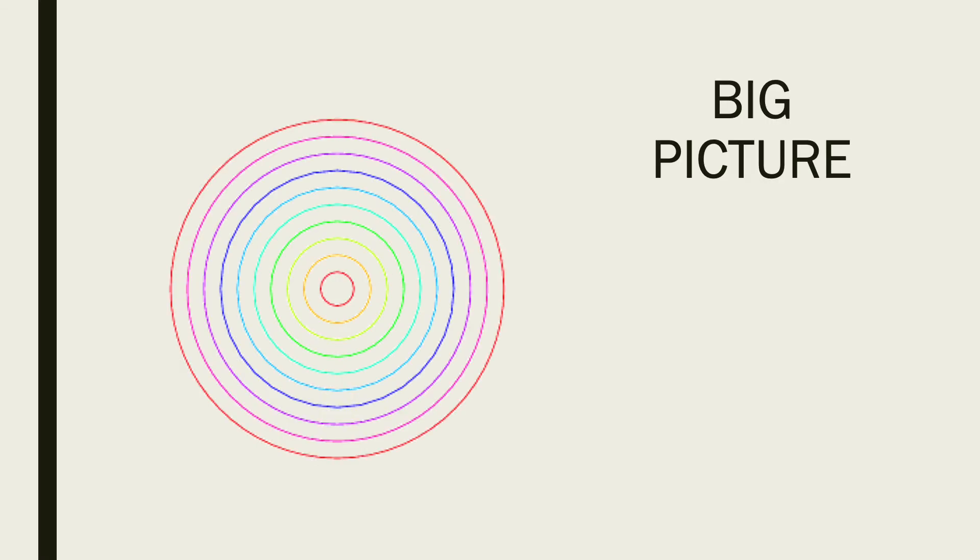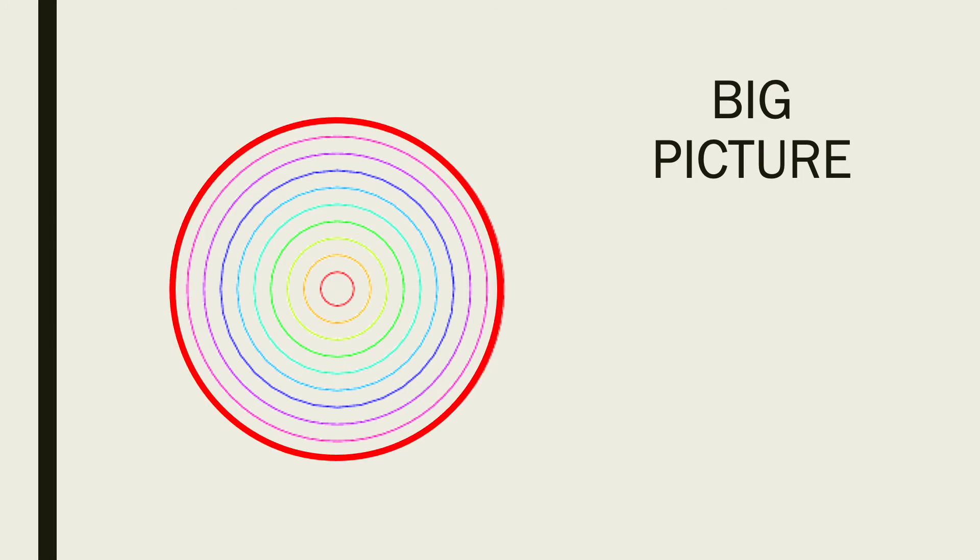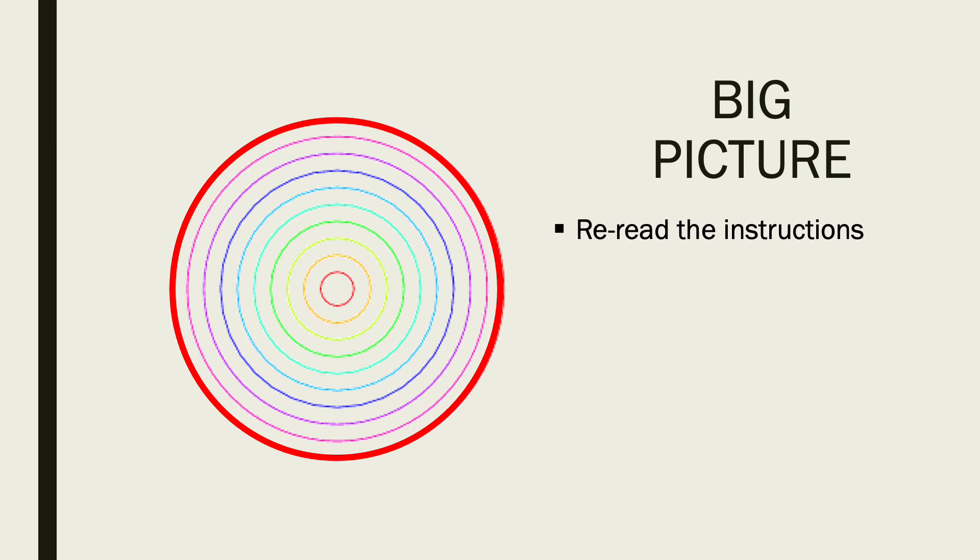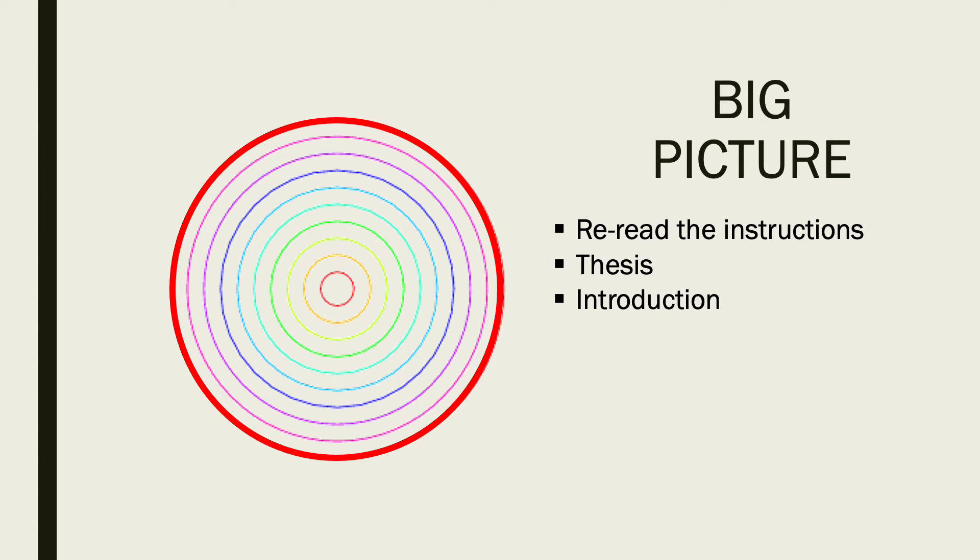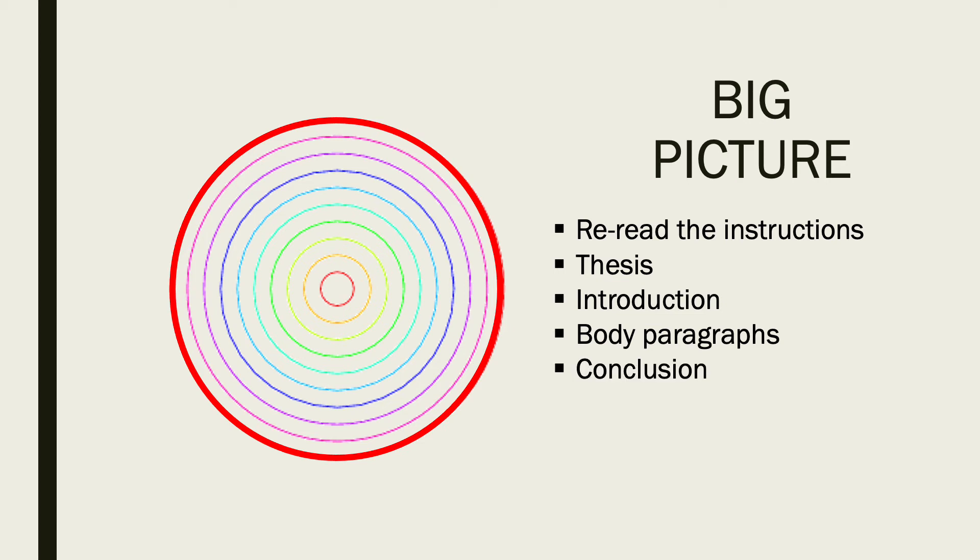We've taken a look at the big picture. Let's review. Make sure you reread the instructions. Make sure you're not missing anything. Make sure your thesis is clear and it makes sense to you and it guides your paper. Take a look at your introduction, your body paragraphs, and your conclusion. Make sure they all support your thesis and they all have reason to be in your paper.